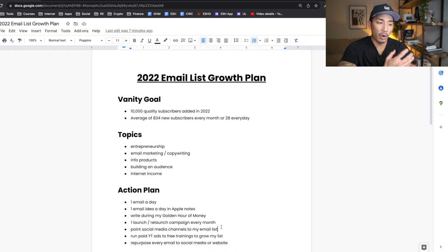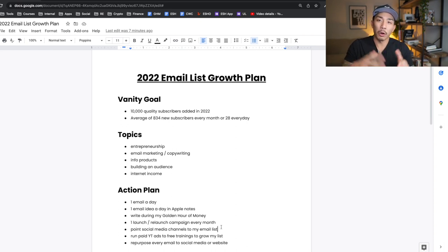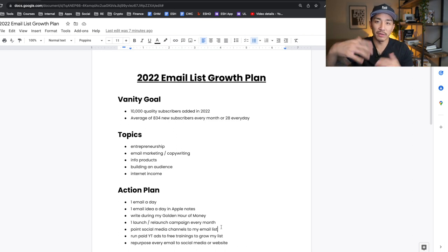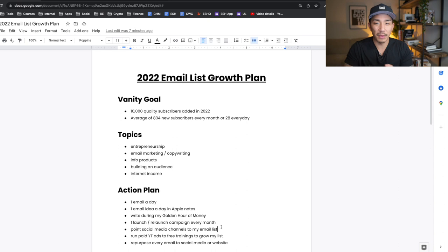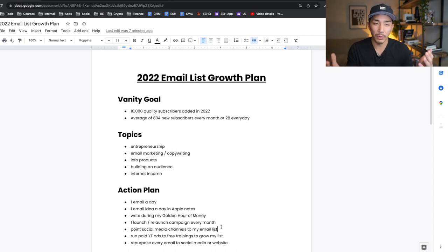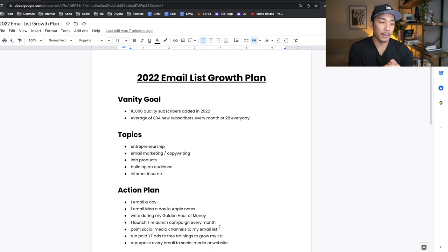Number five: point all my social media channels to my email list. If you're on my Twitter profile or my YouTube channel, there are links to join my email list. In the description below this video there's a link to join my email list and get a free course. My Facebook group as well points to my email list because it's my most valuable asset. The main goal is to get people onto my email list.